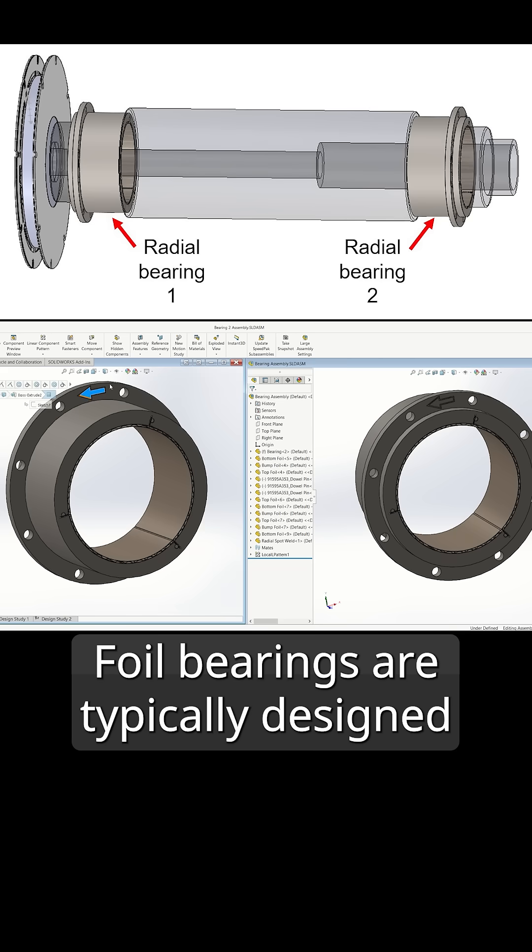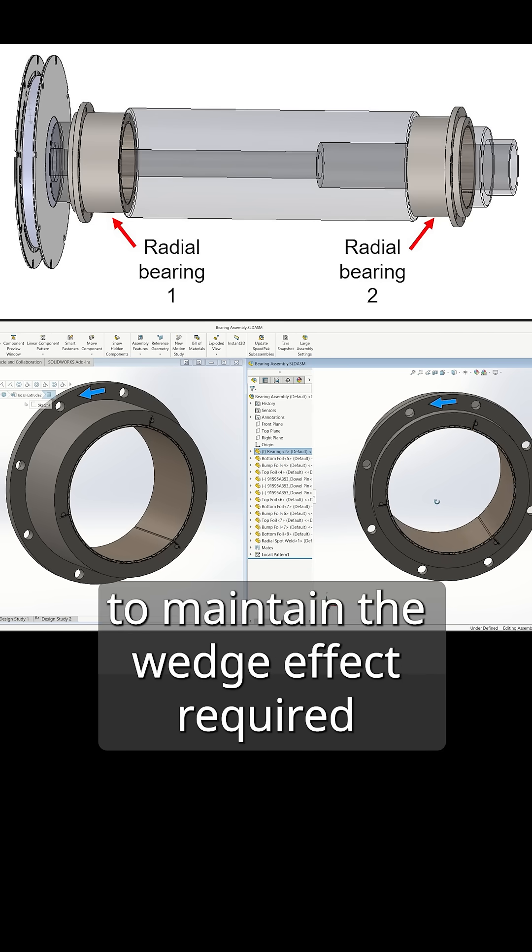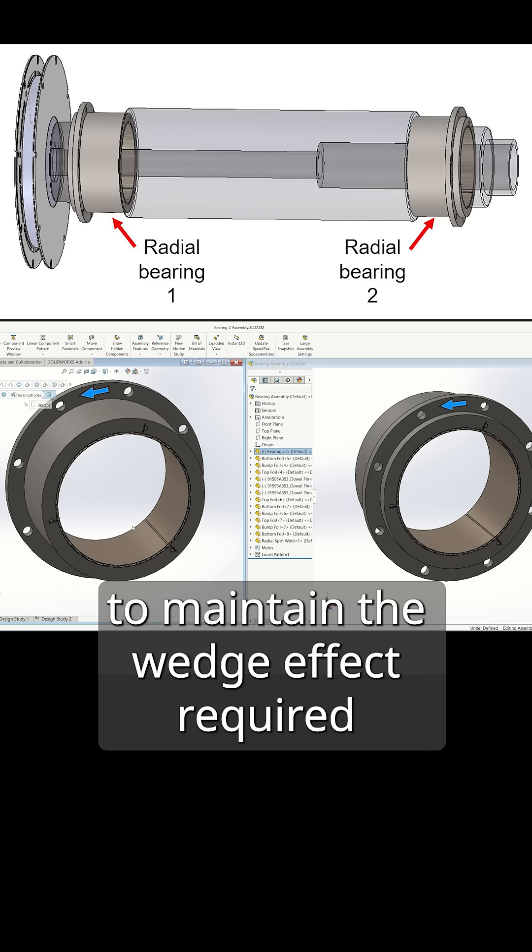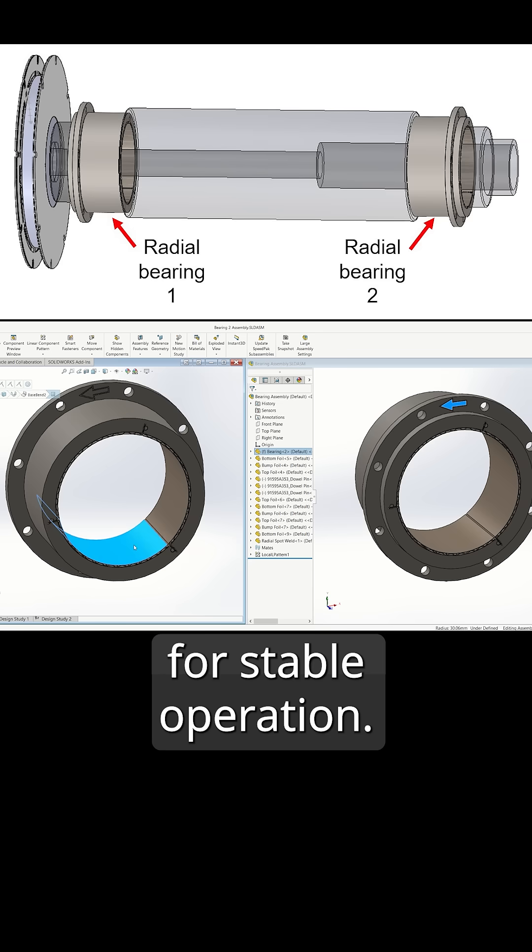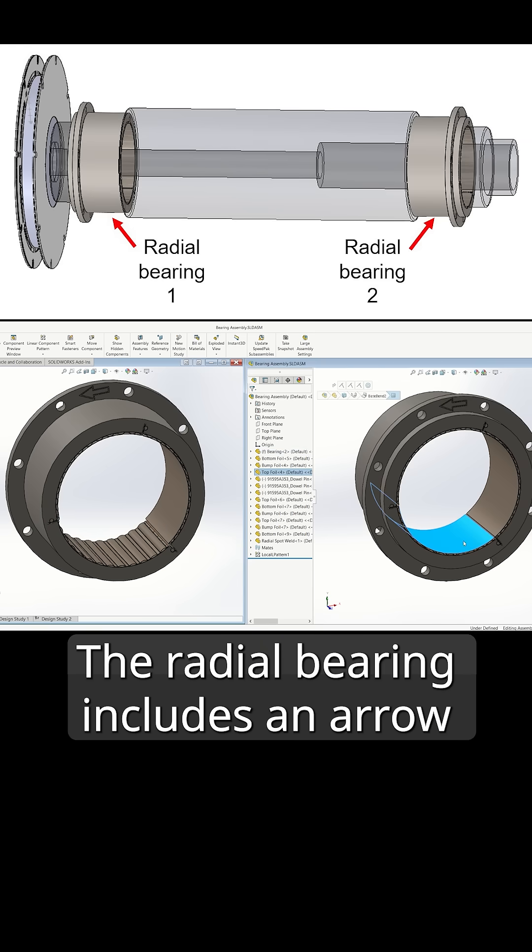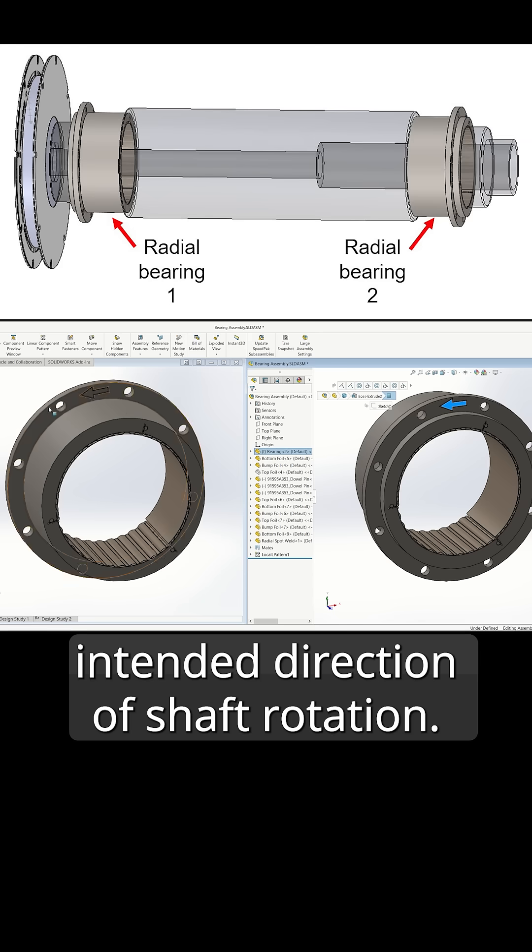Foil bearings are typically designed to rotate in one direction to maintain the wedge effect required for stable operation. As shown in this model, the radial bearing includes an arrow indicating the intended direction of shaft rotation.